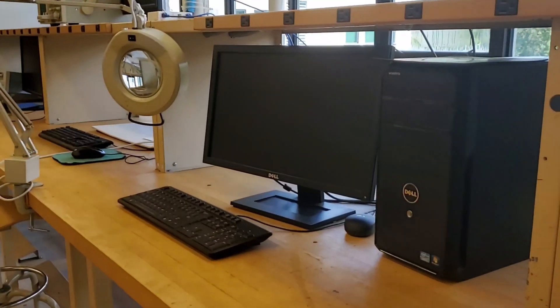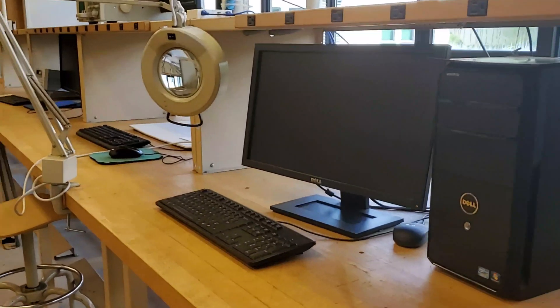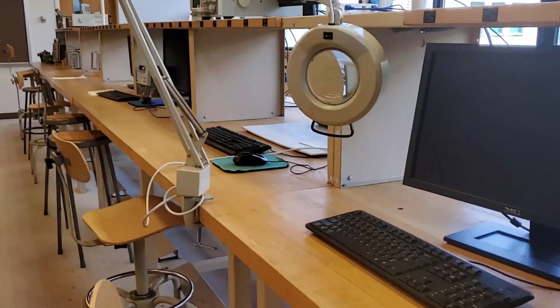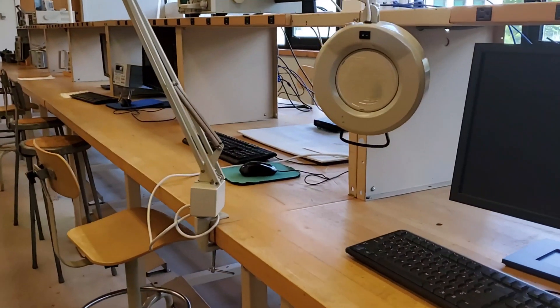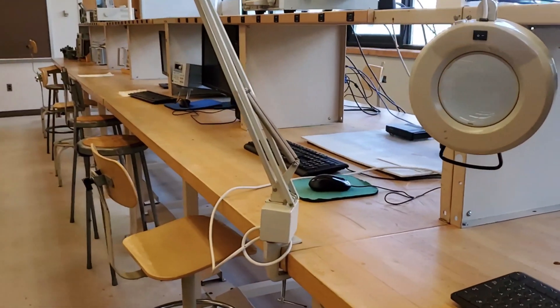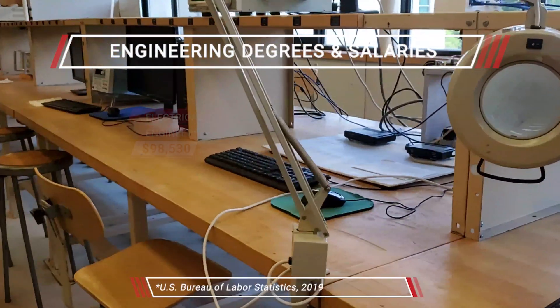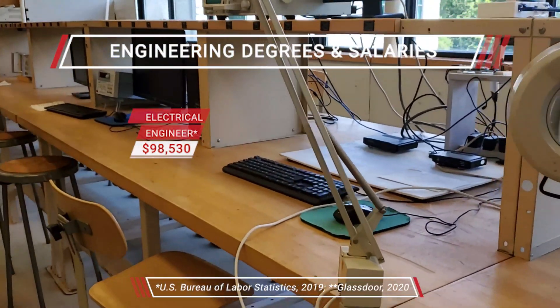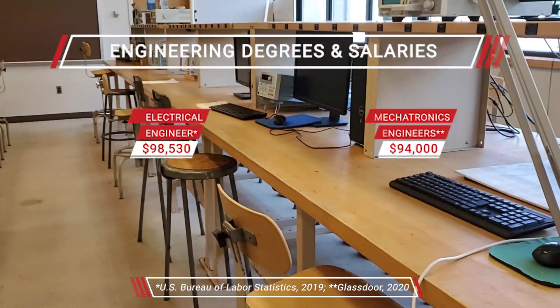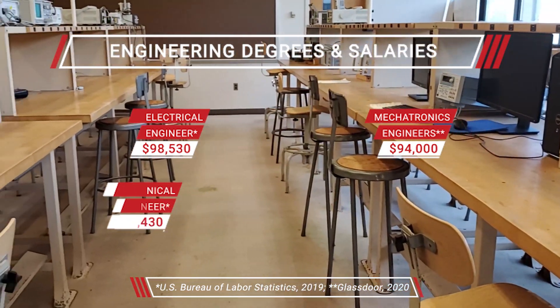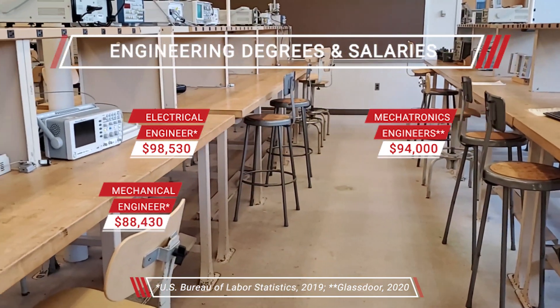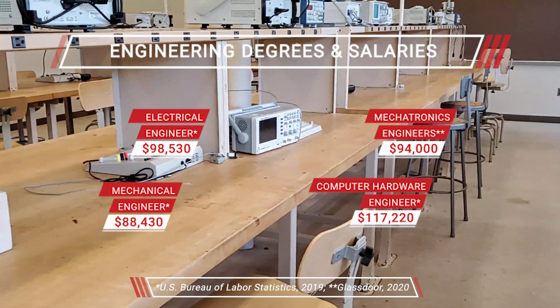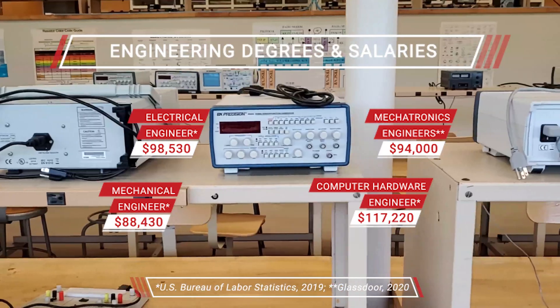Students use this station to simulate their circuits before constructing them.